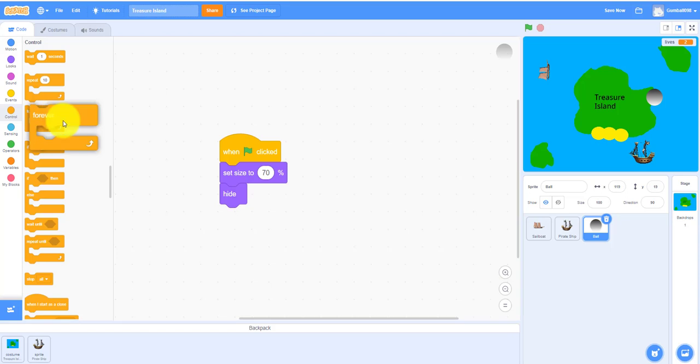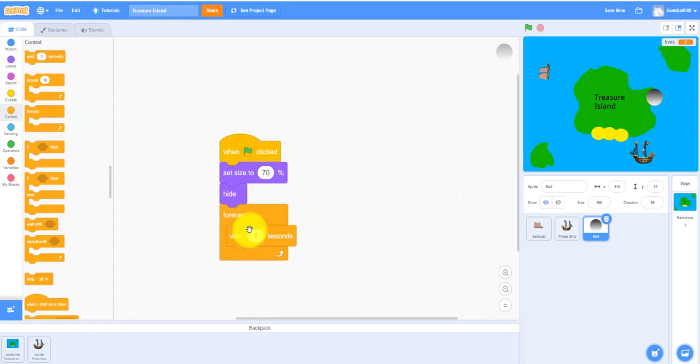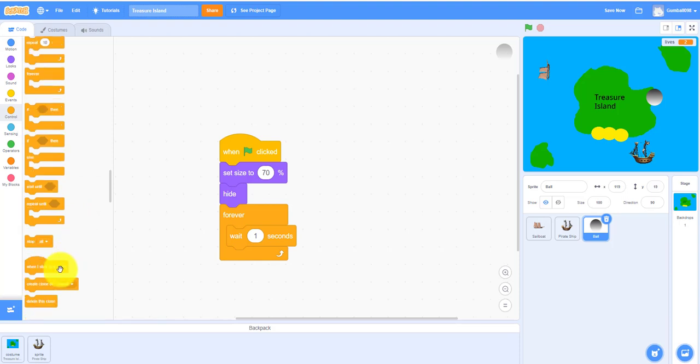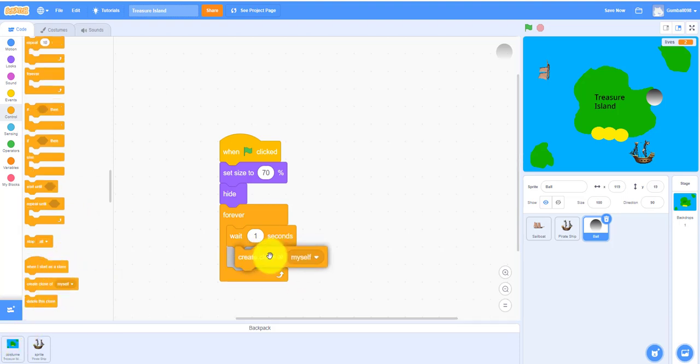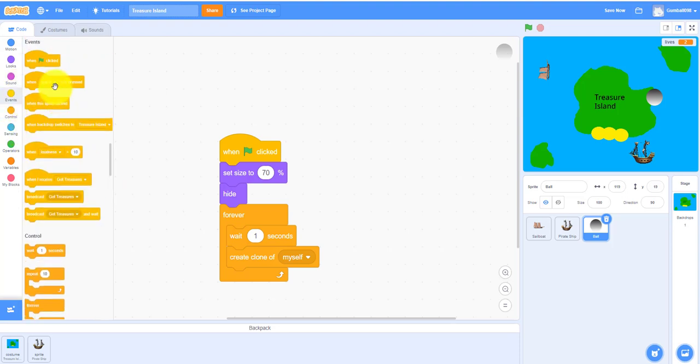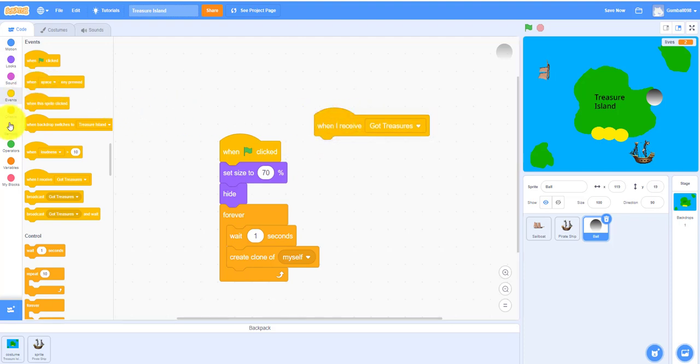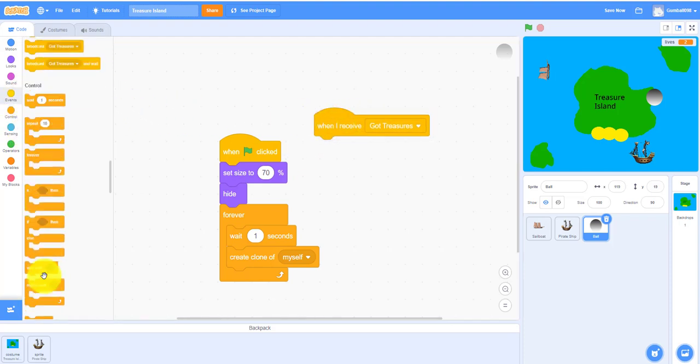You need a forever loop but wait one second. You know, create a clone of itself so you'll make like duplicates of itself. And then when I receive got treasures, when I receive got treasures, stop other scripts in this sprite.